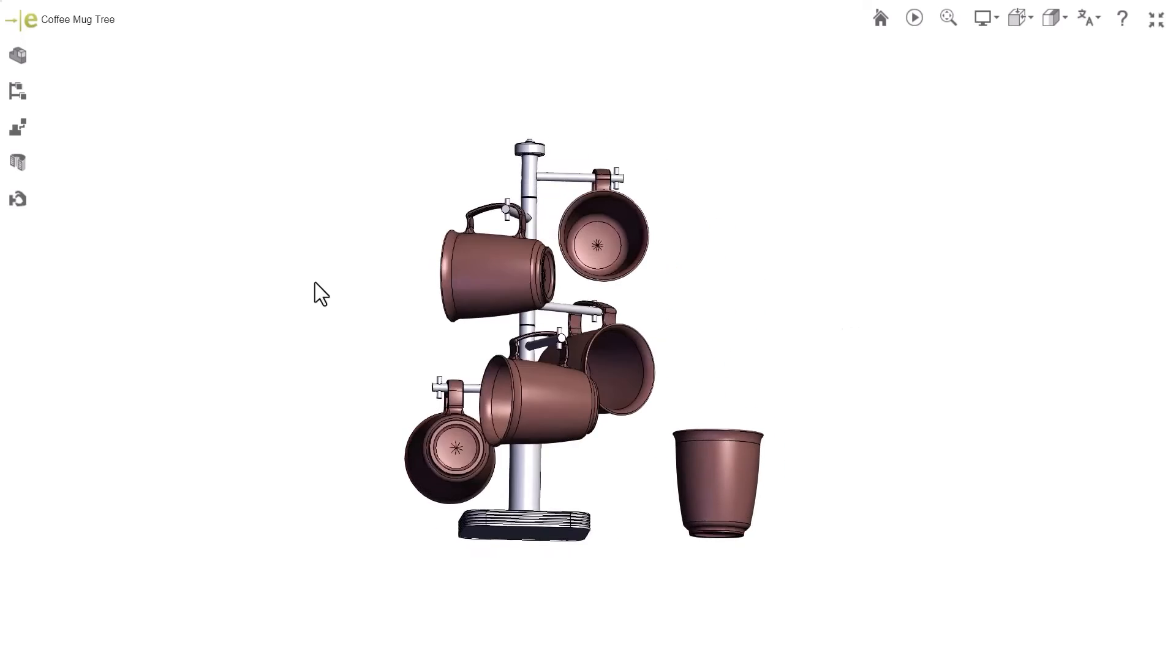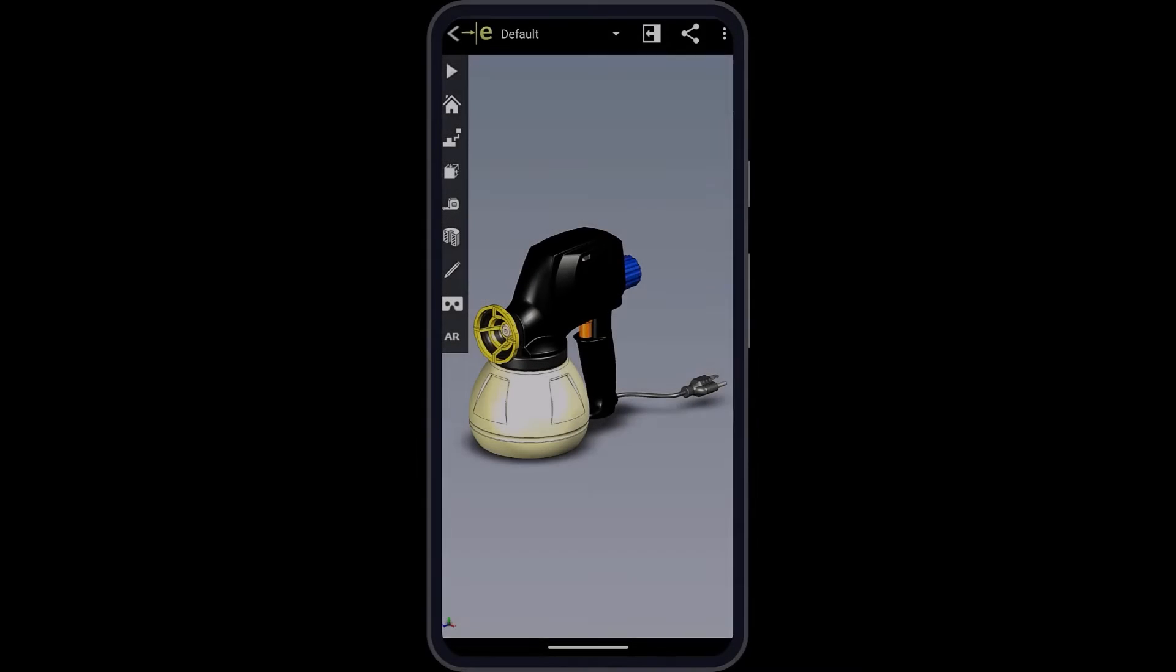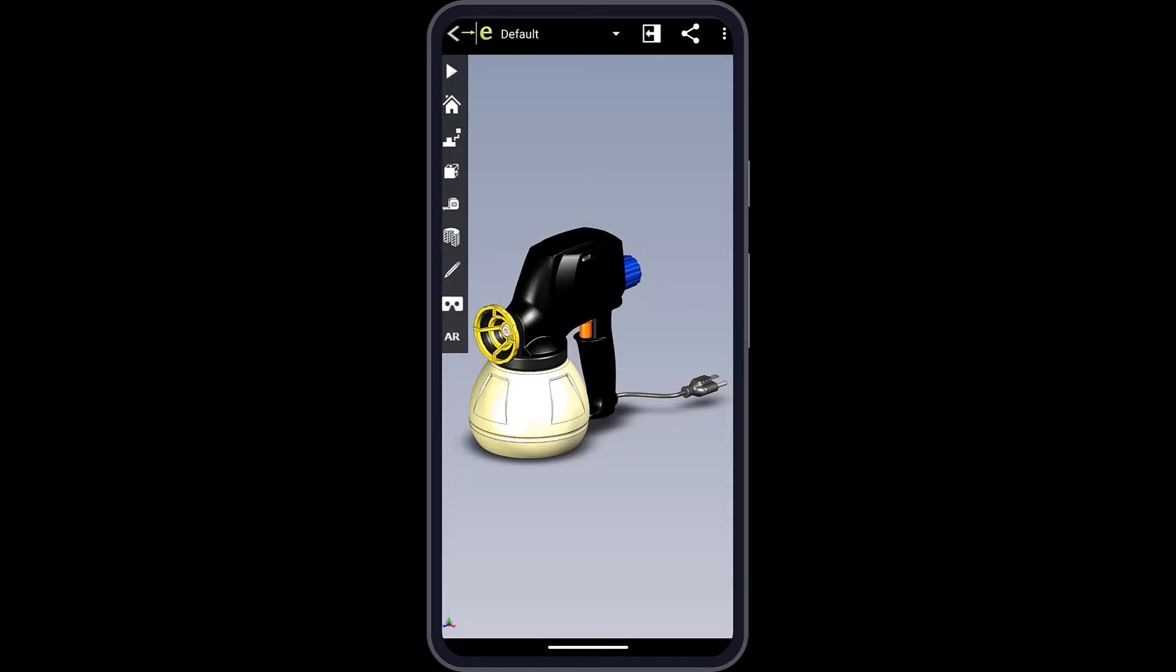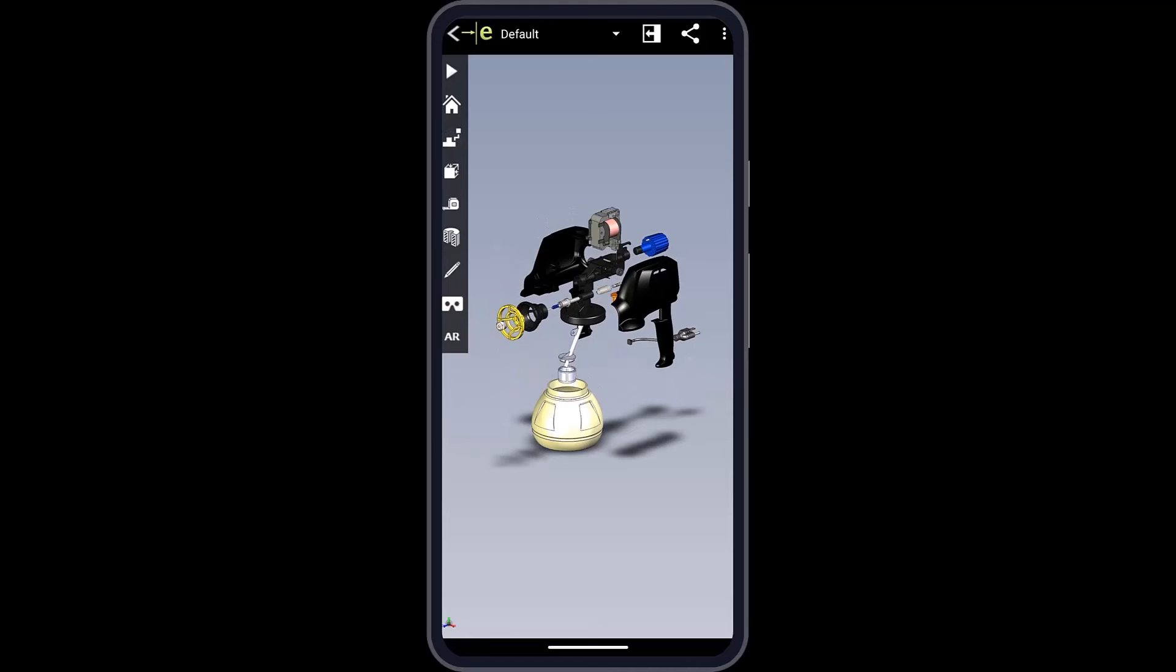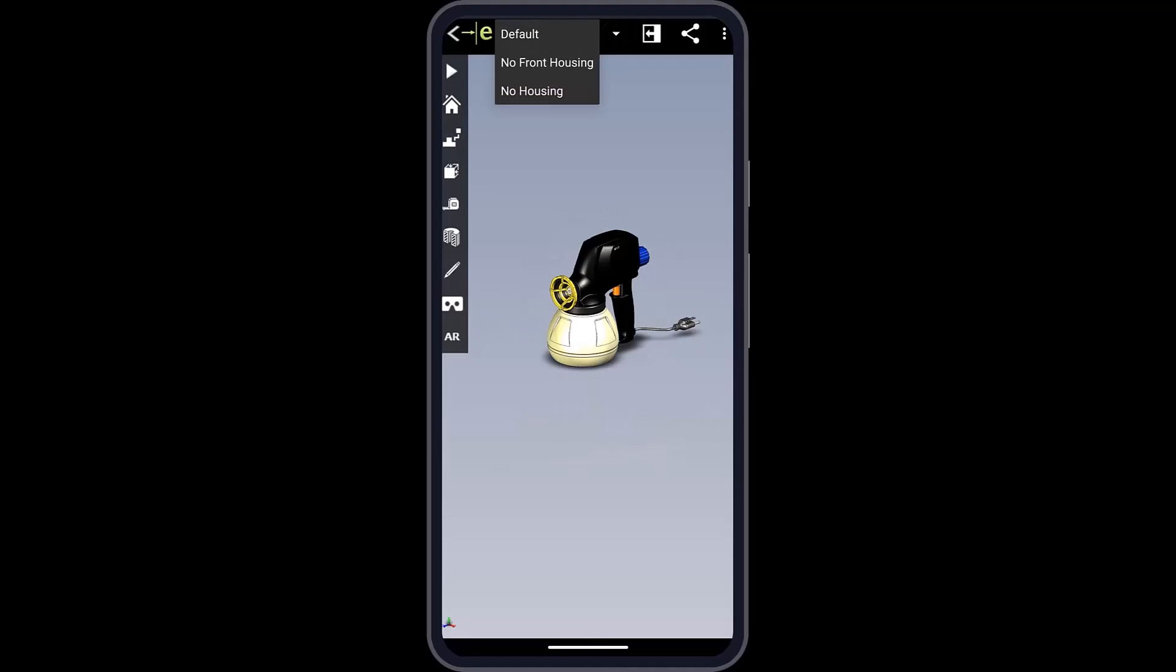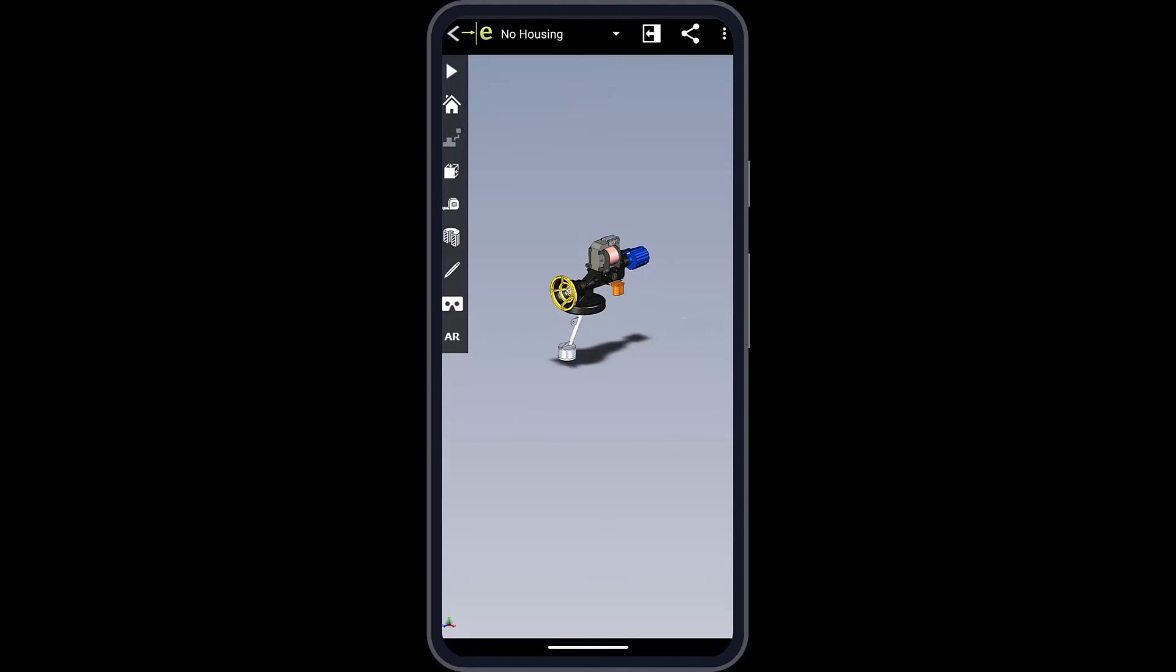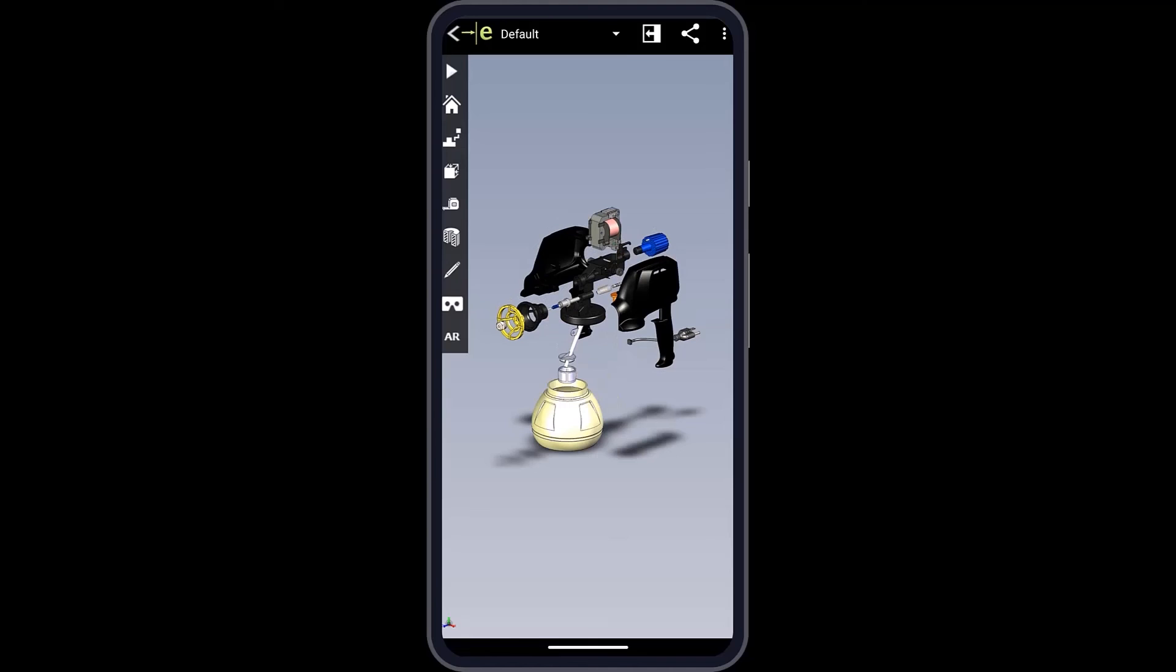Mobile versions of the software are always getting updated at the same time for eDrawings. Both Android and iOS got support for configurations like the exploded view of this power painter, and the views with the housing cut and removed. These new features and many more are in eDrawings 2023.